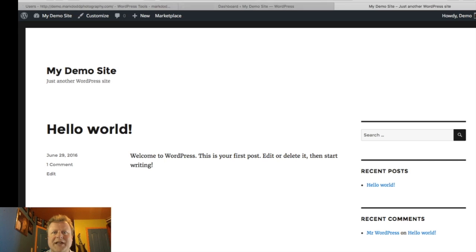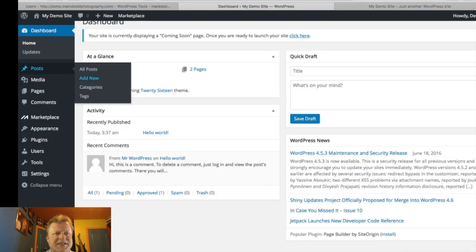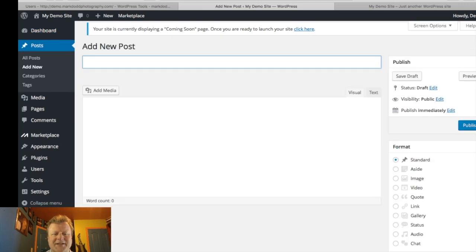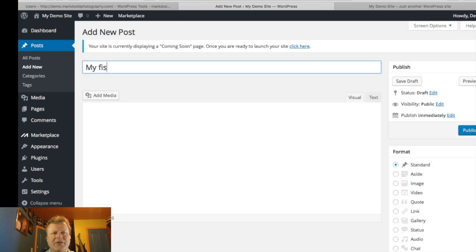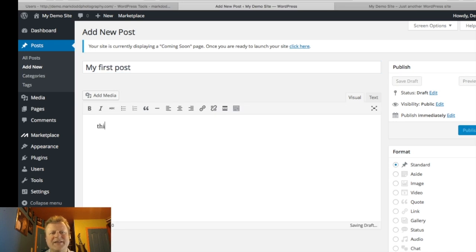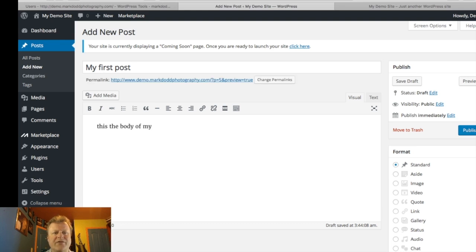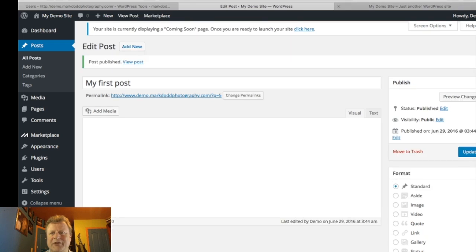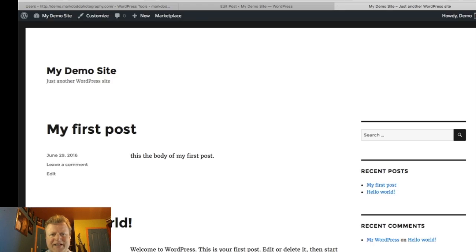Let's go back to the dashboard and add a new post just for demonstration. I'll call it 'My First Post' and add some body text: 'This is the body of my first post.' Then click 'Publish.' Now if I go back to the site and refresh, I should see that post show up — and here it is: 'My First Post' with the body text right there.